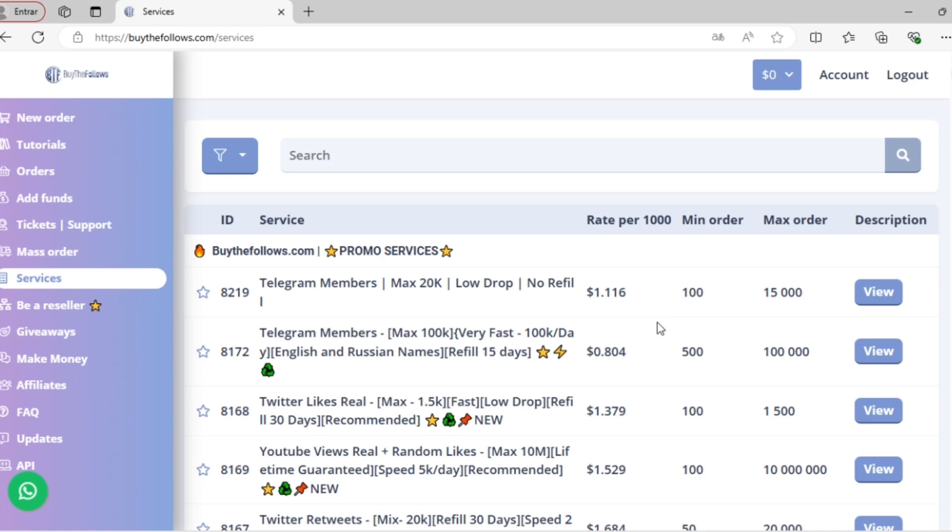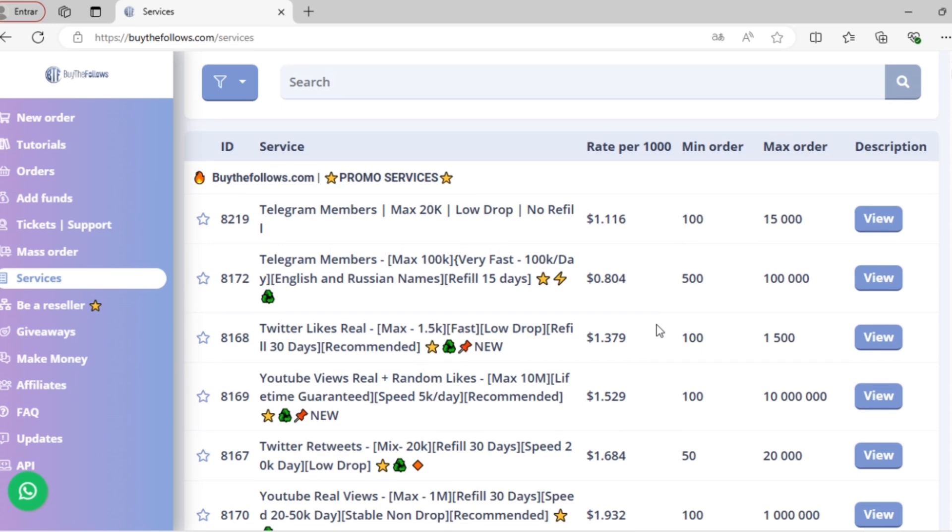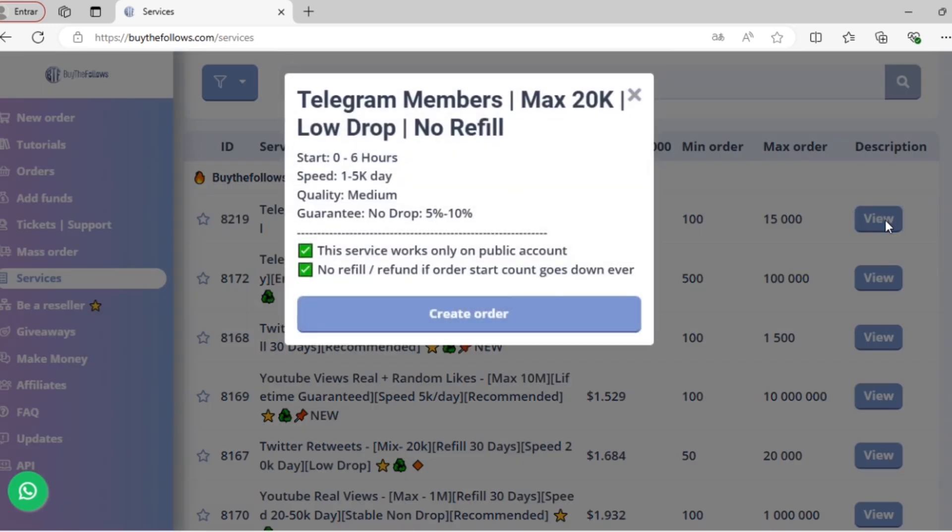What if I want to know more about any of these options? All you have to do is scroll to the service you're interested in and click on the View button on the right-hand side, which will open a small pop-up window to give you all the details you need related to that service.